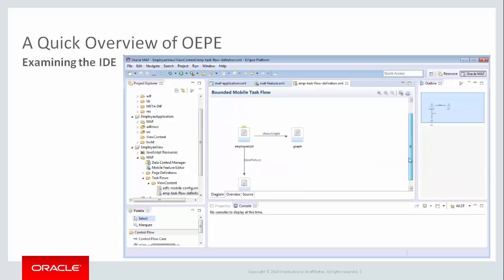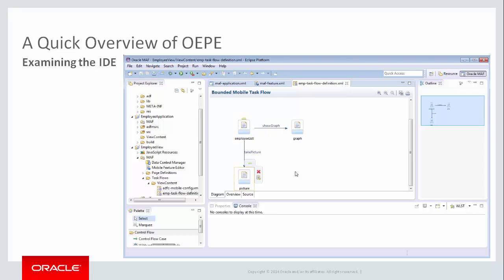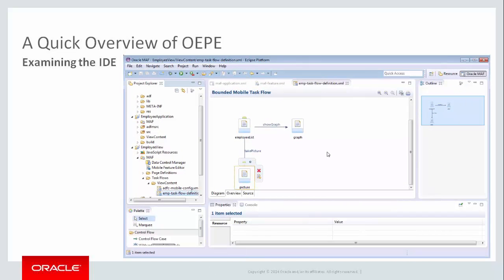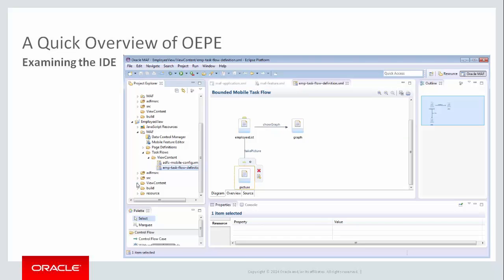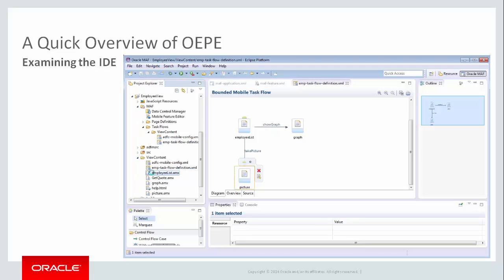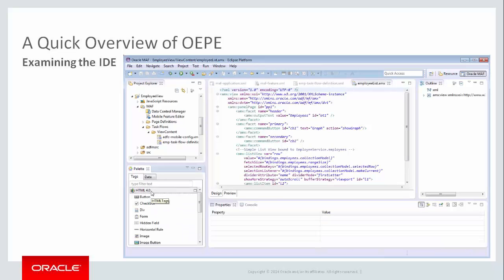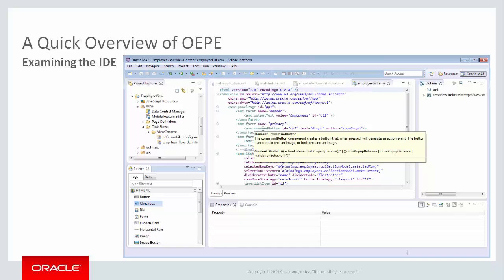The MAF task flow editor allows you to define the navigation and control between MAF AMX pages. In this application, it defines navigation between the employee list page and the graph page, as well as navigation between the employee list page and the picture page. The MAF AMX page editor allows you to build pages using UI components declaratively by dragging them onto the page editor. On the left-hand side, there's a palette of components that can be dragged into the main editor window. For diagrams such as task flows, it might be pages and navigation rules.